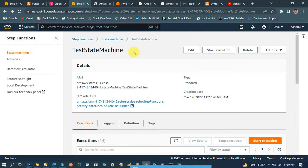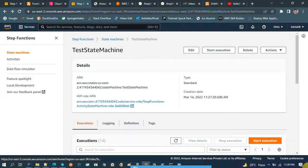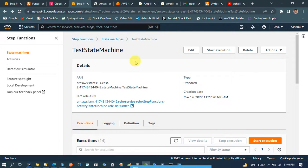Say for example if you want to send an email to a user, what we can do is write the code for sending an email inside a Lambda and call that Lambda function inside the Step Function, and simply call this Step Function from our code, maybe Java code or some other big project. That means the mail sending flow can be taken care of by the Step Function itself.